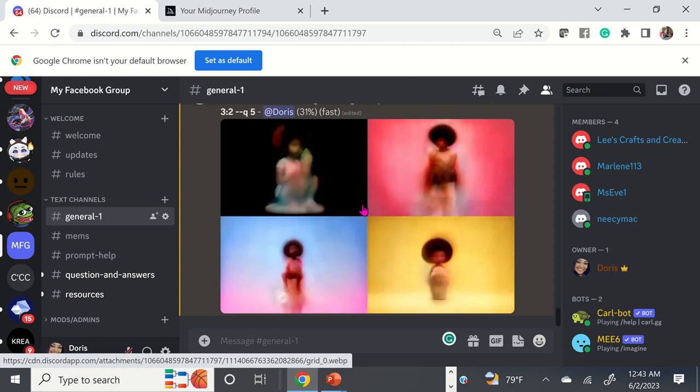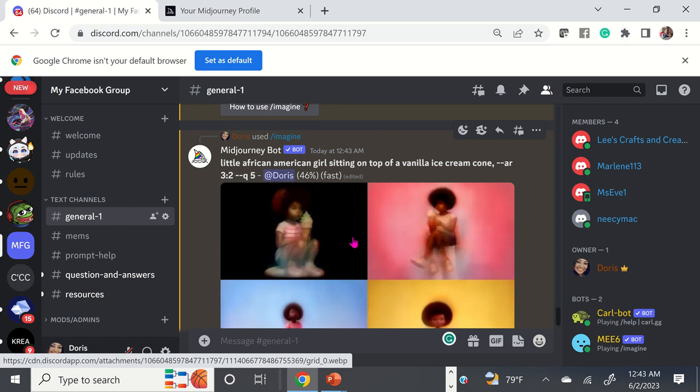This time I added aspect ratio and quality. You don't have to put those in — it will automatically pick up prompts without that. But you can get very detailed to get more of what you want.